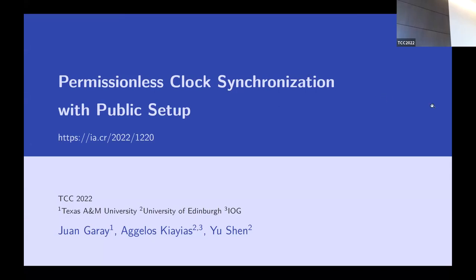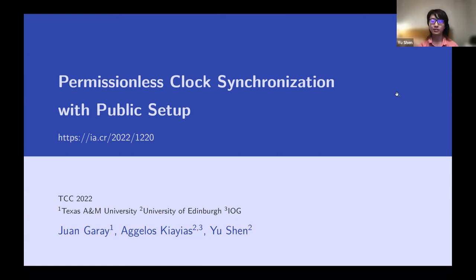Our first speaker is remote. The speaker is Yushen, telling us about permissionless clock synchronization with public setup. Thanks for the introduction. Hi everyone, I'm Yushen, and I'm going to present our paper: permissionless clock synchronization with public setup.